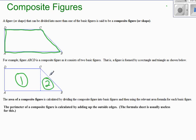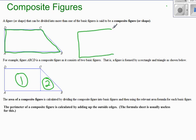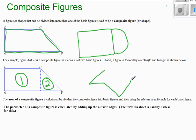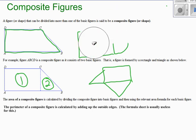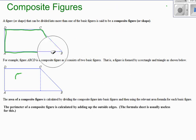Now technically you could also just think of this as a trapezoid. But for example, maybe I have a composite shape that is a rectangle and a semicircle, or maybe I have two triangles and a rectangle. So a composite shape again is just made up of two or more of the basic shapes.